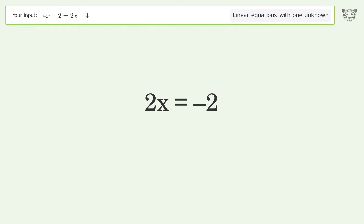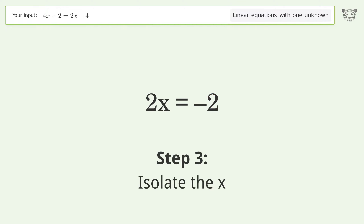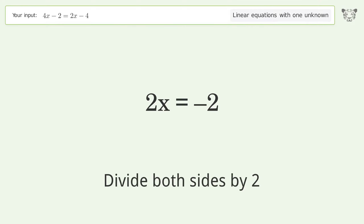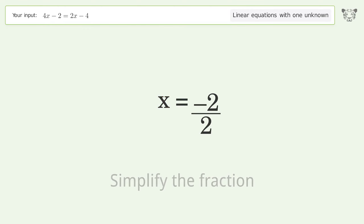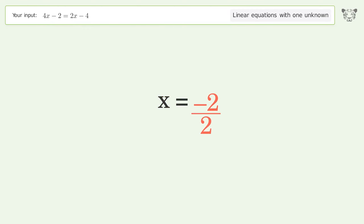Group like terms and isolate the x. Divide both sides by 2 and simplify the fraction. The final result is x equals negative one.